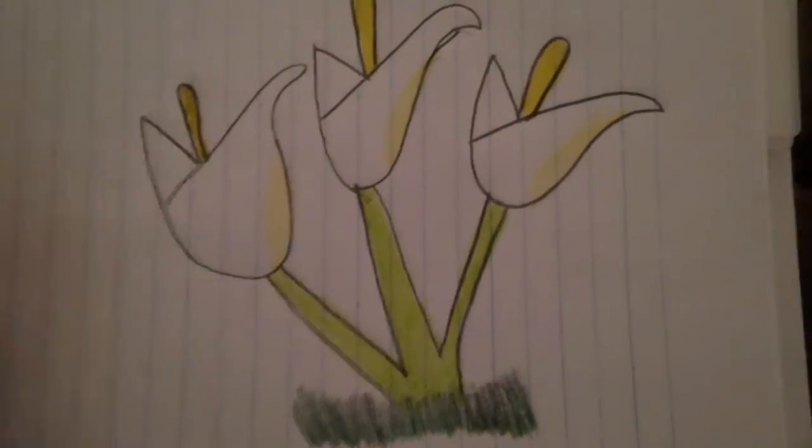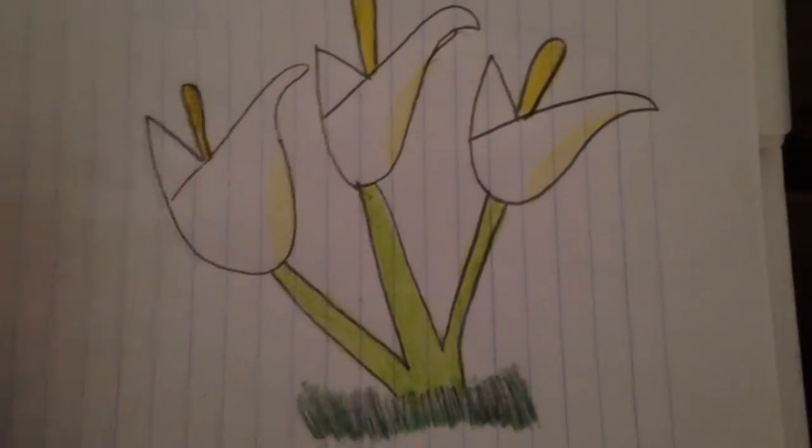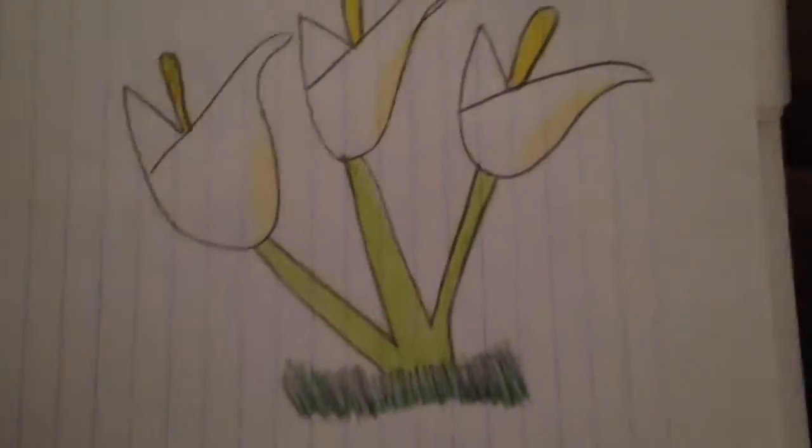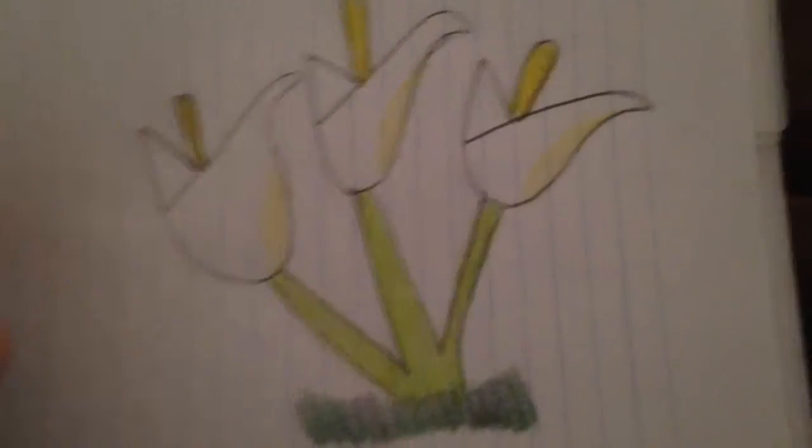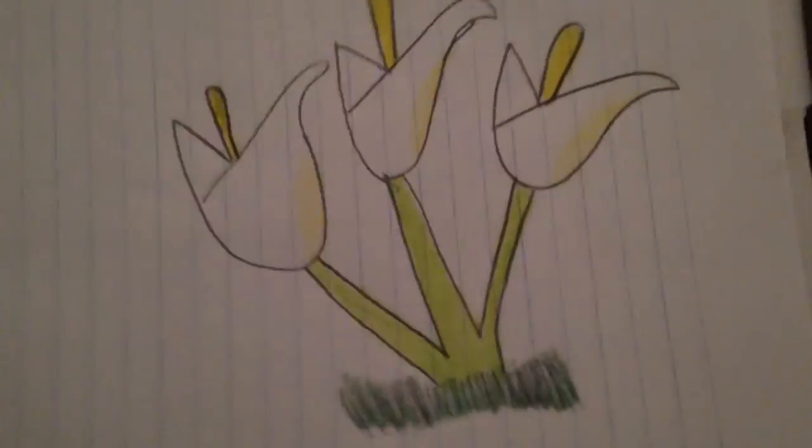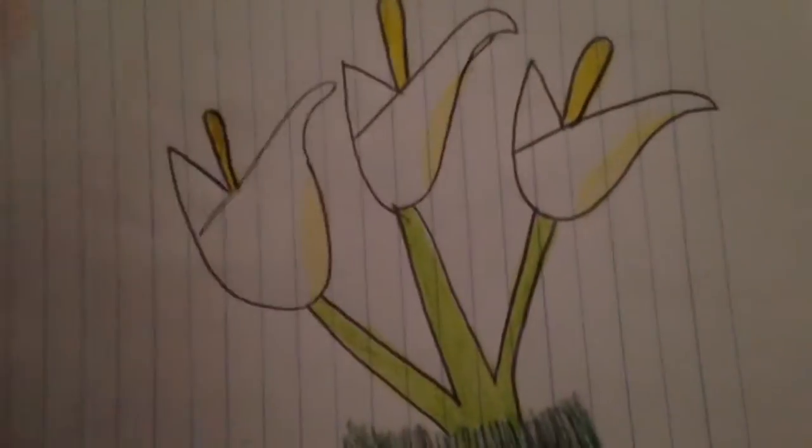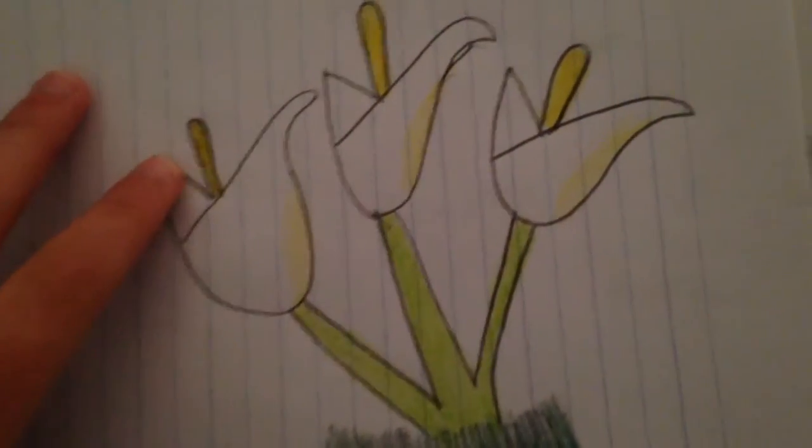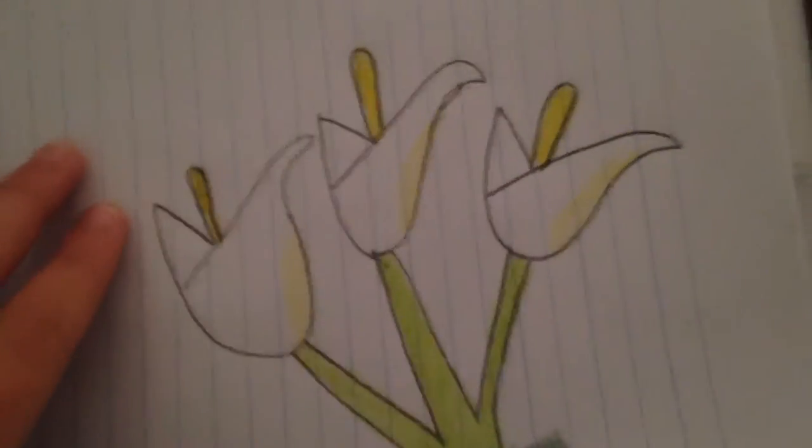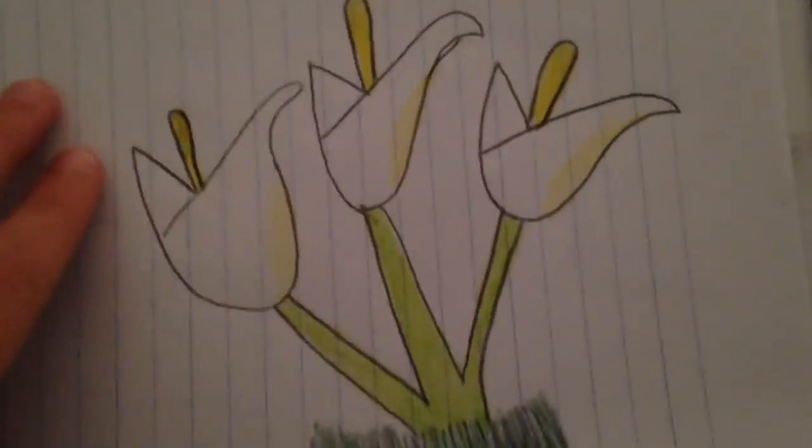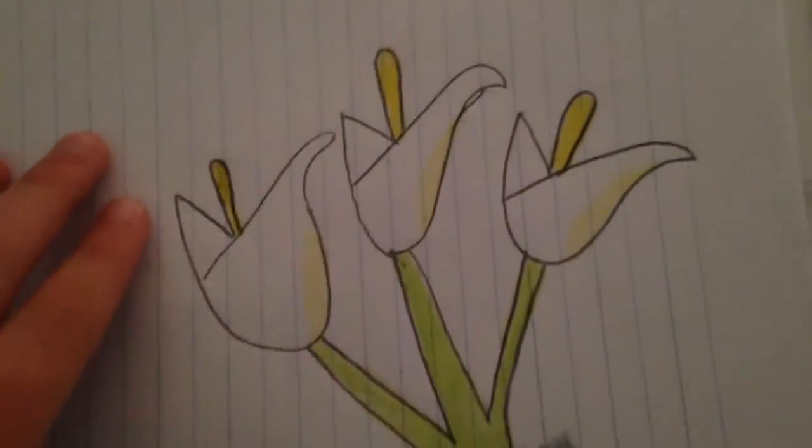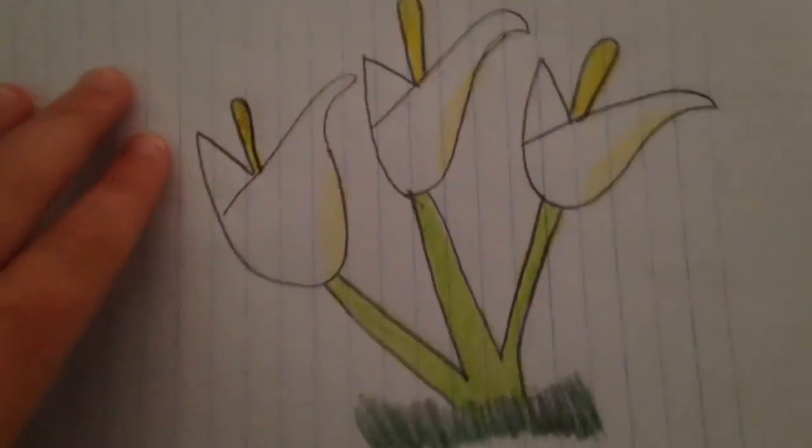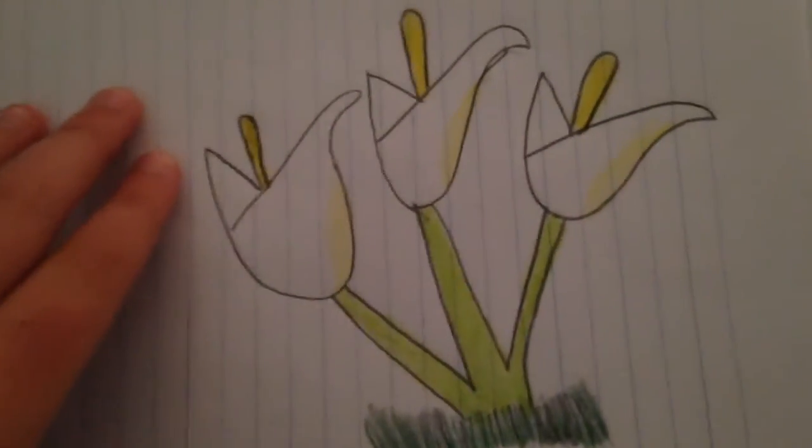And it doesn't really showcase the Calla lilies, it showcases the leaves. And today is about drawing Calla lilies. So yeah, that's how you draw a Calla lily plant, and how it looks in the end if you color it.